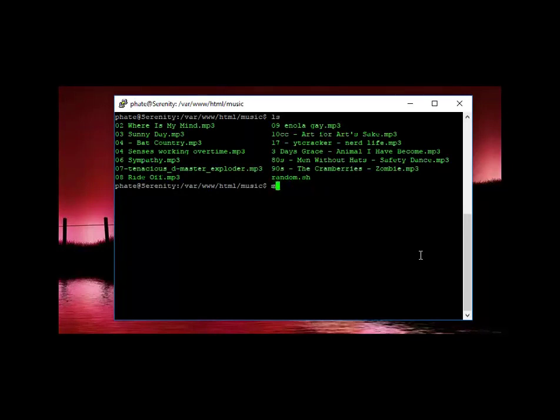Alternatively, of course, you've got that to play it in alphabetical order.